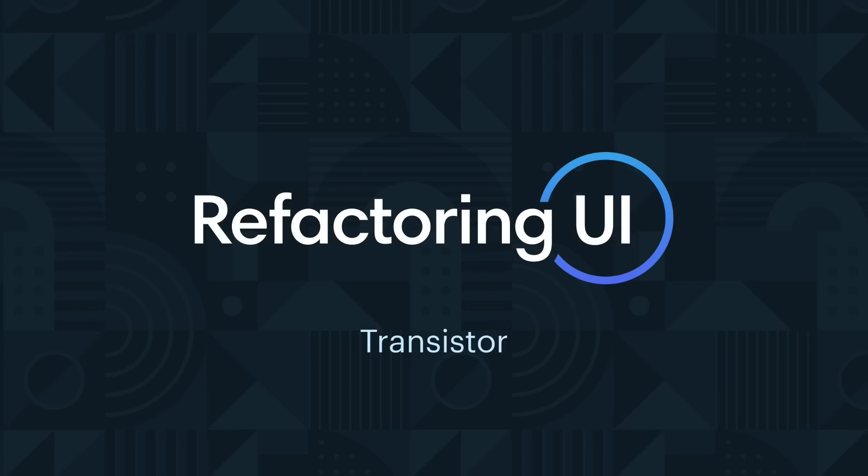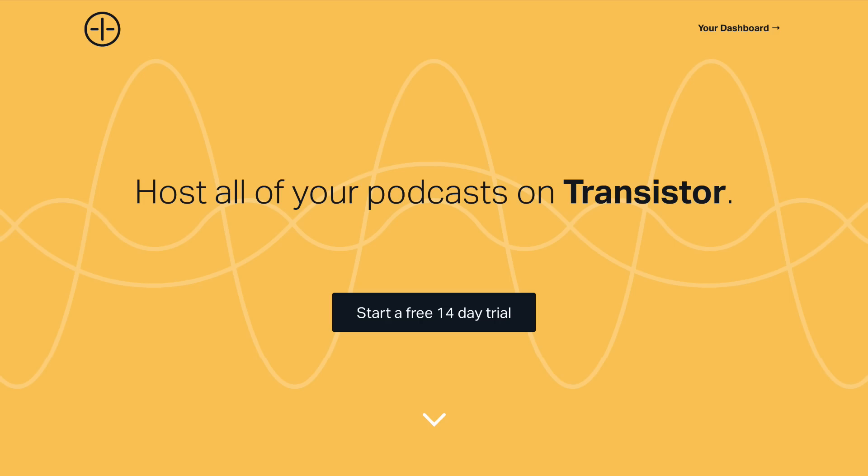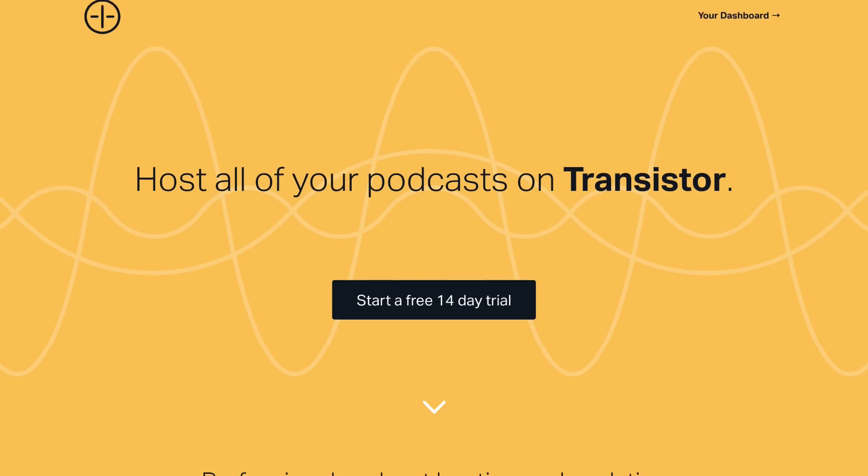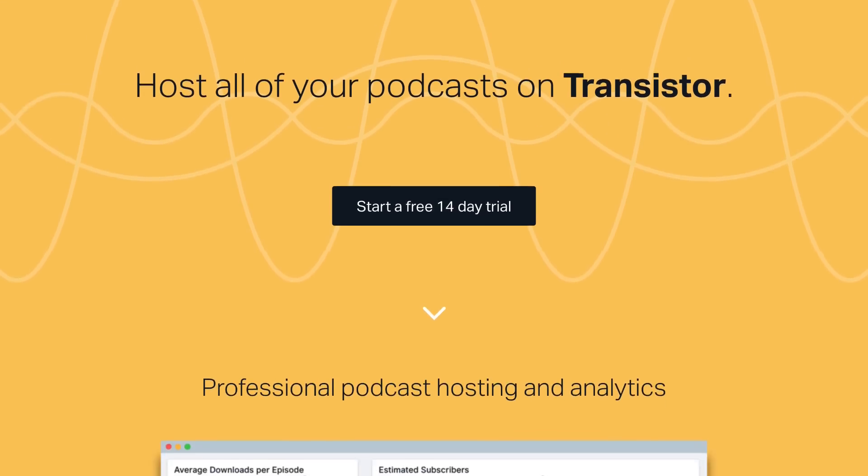Hey guys, welcome back to another edition of Refactoring UI. In this episode, we're going to be taking a look at an example provided by my friend Justin Jackson. Justin and his partner John Buda are building Transistor, a platform to host all of your podcasts on.